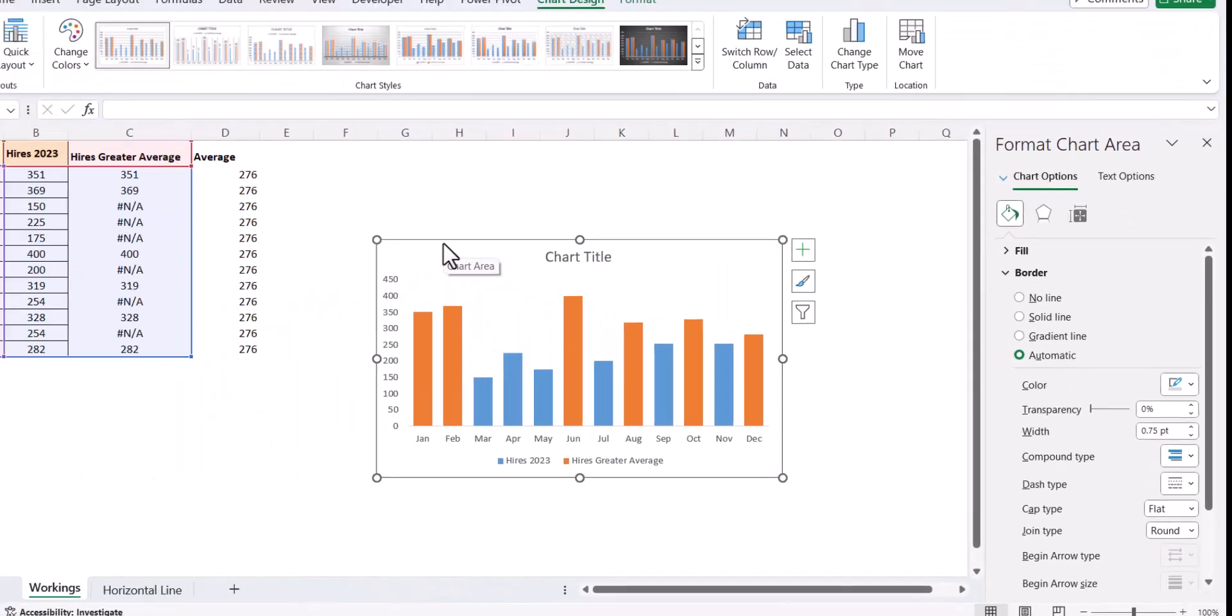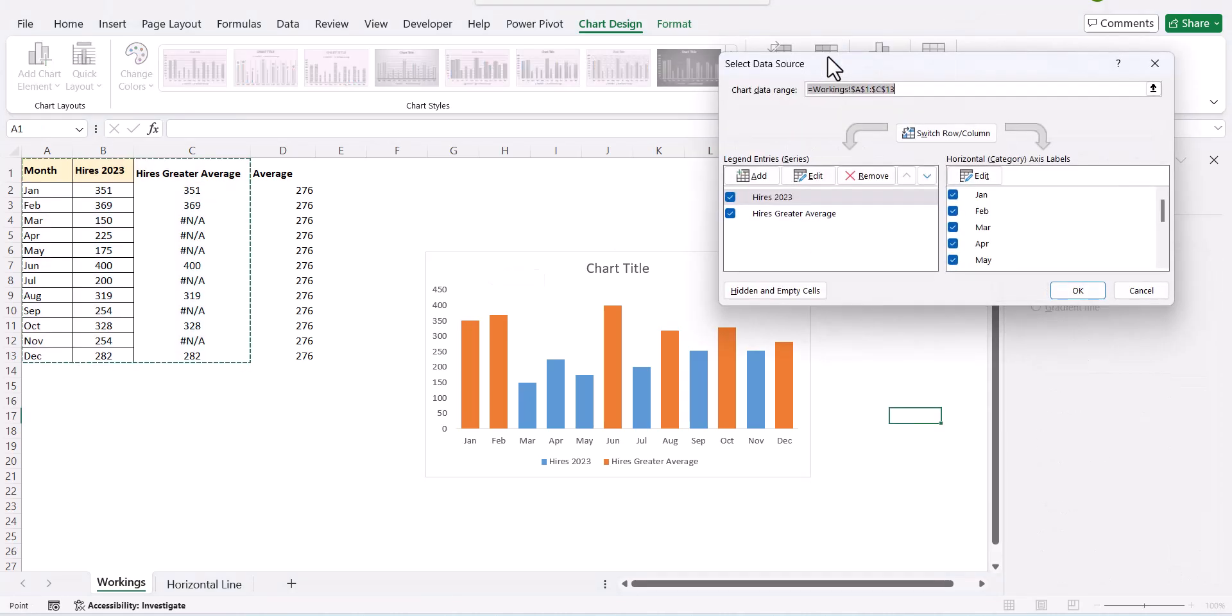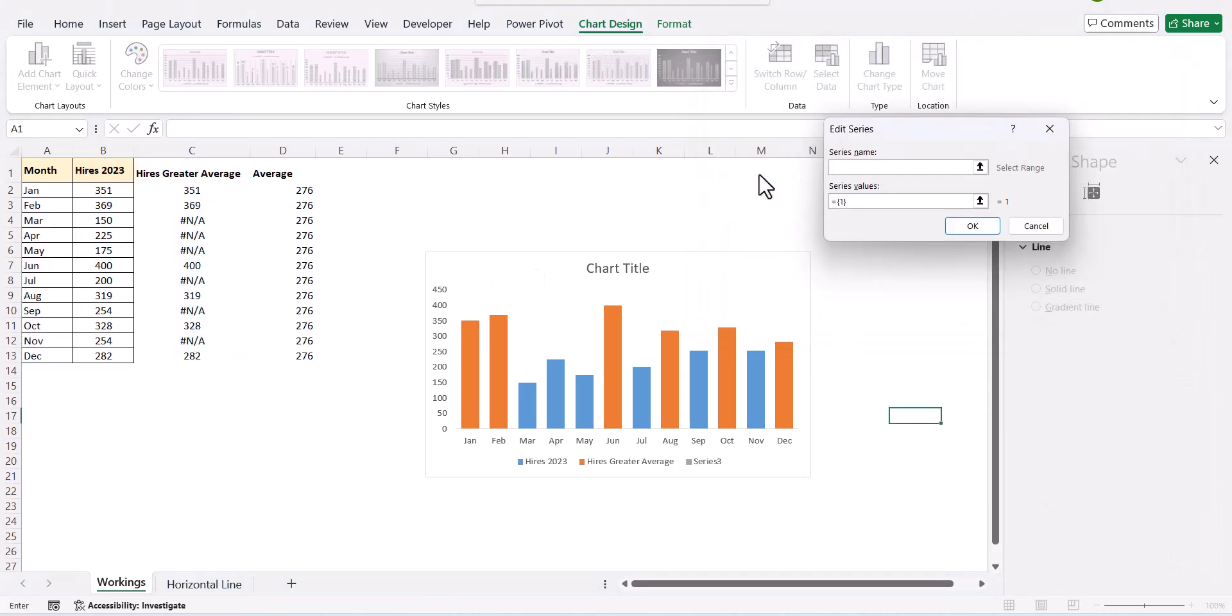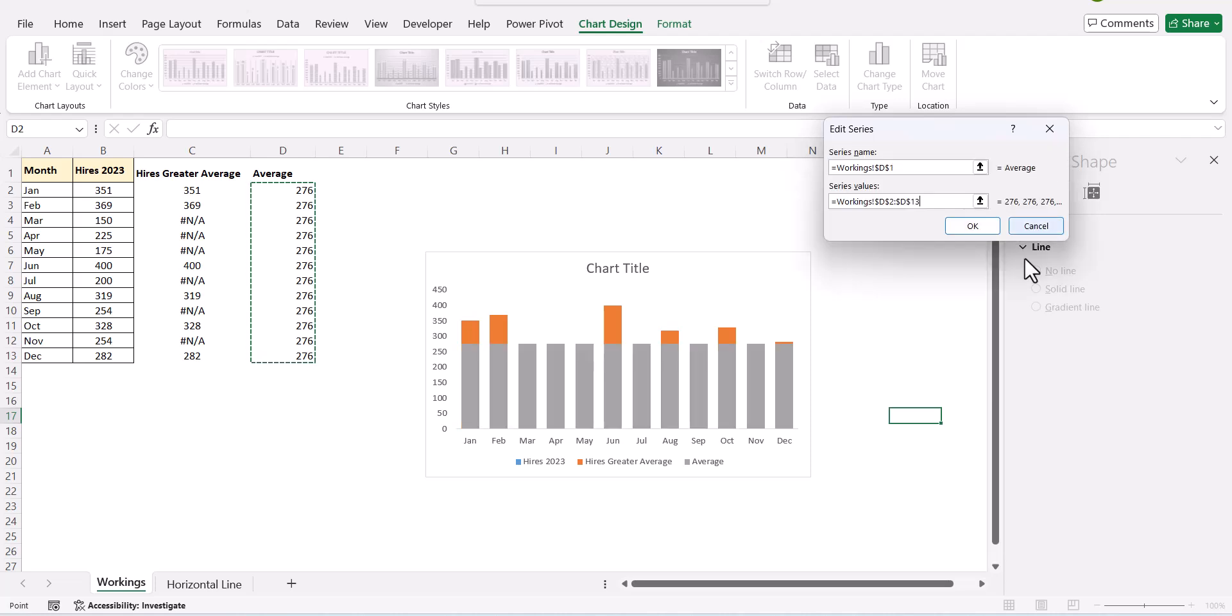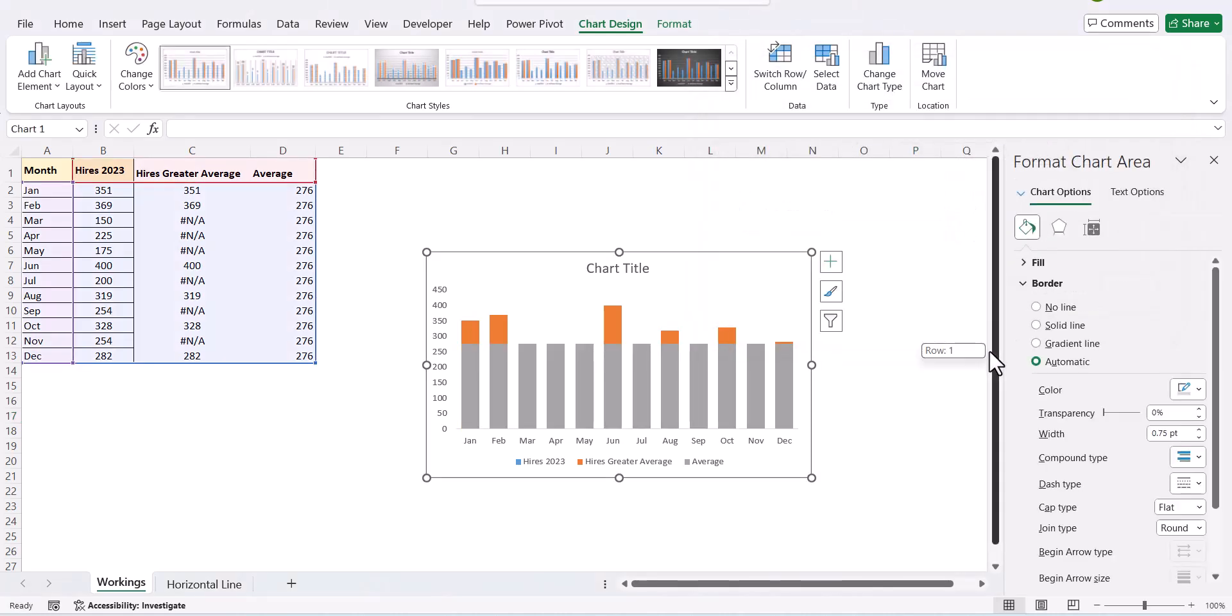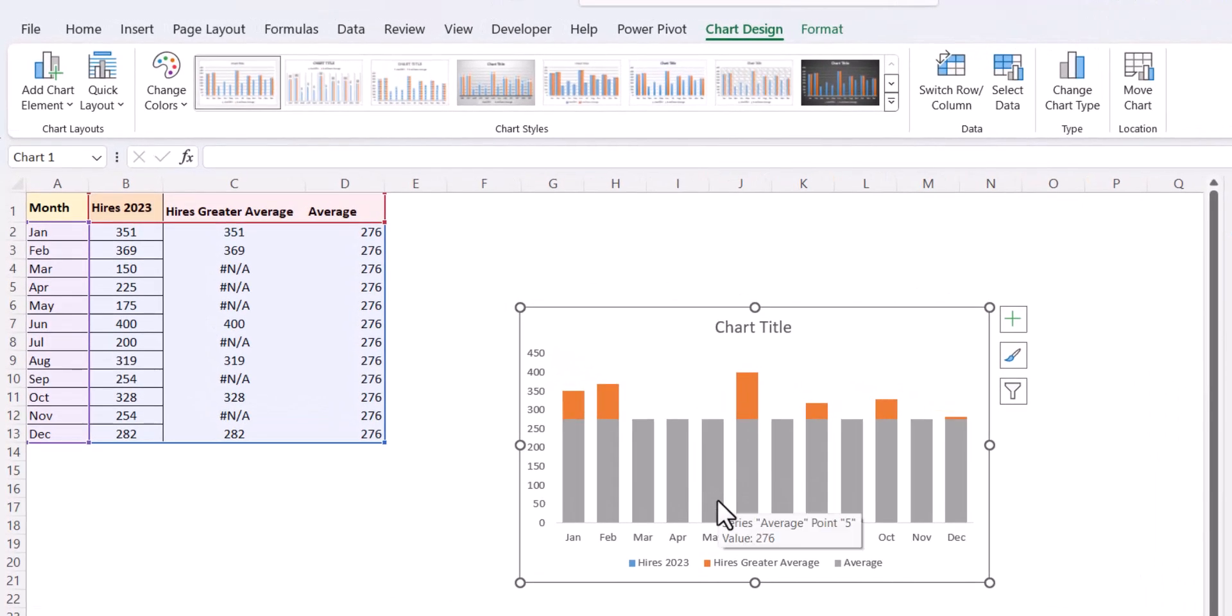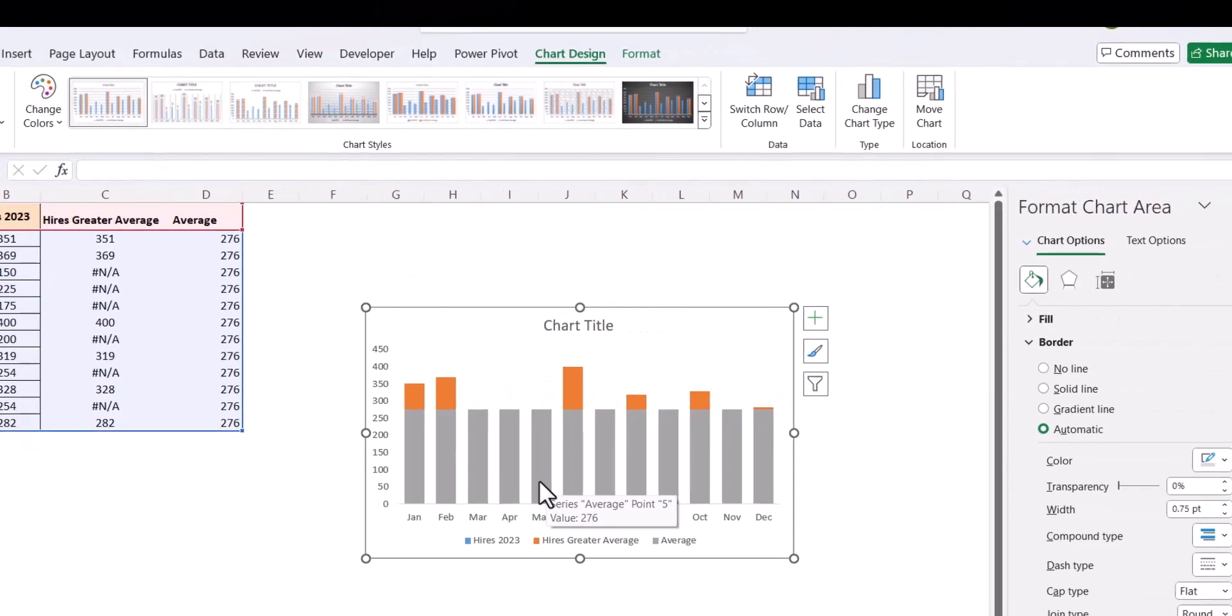Next you select your chart. You go to select data and do add and add the average. And let us add the average series onto our report. If you see in our chart, the average is being added. But it is added as a bar chart. We do not want it as a bar chart. We want it as a line chart.